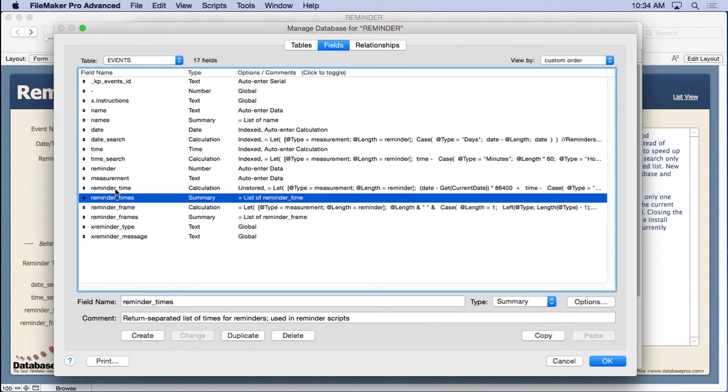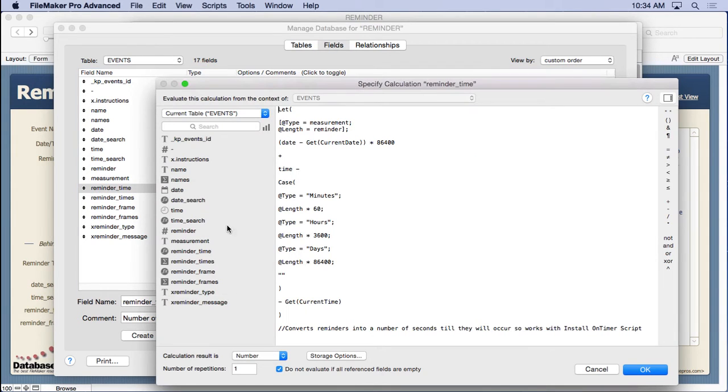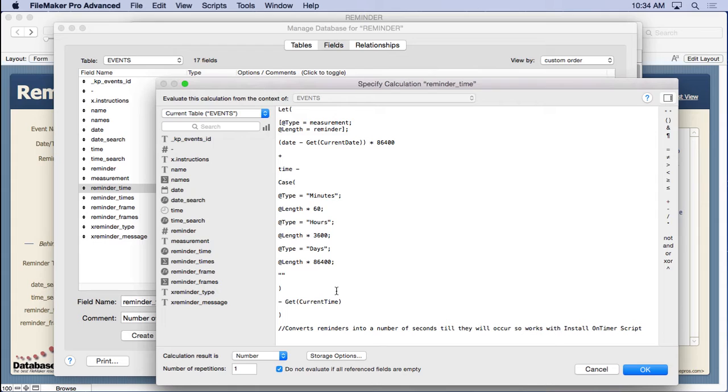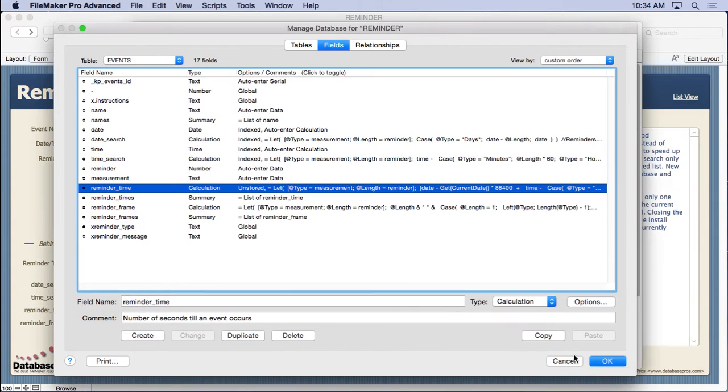Well, it takes the reminder time, which is going to go ahead and be a variation of the calculation we looked at before. But it's going to go ahead and figure out the number of seconds from when we gathered all those values till that reminder occurs.